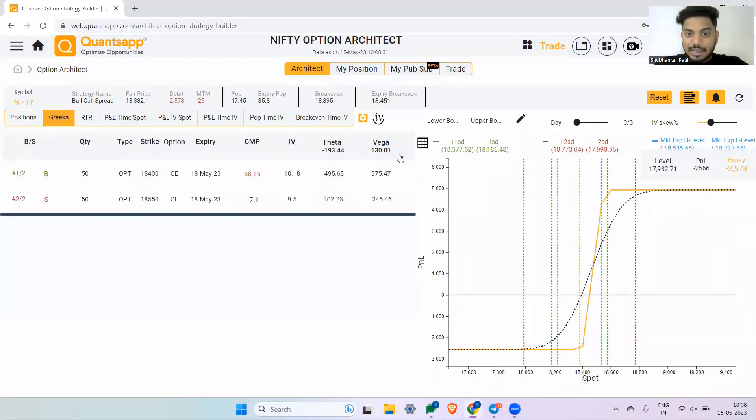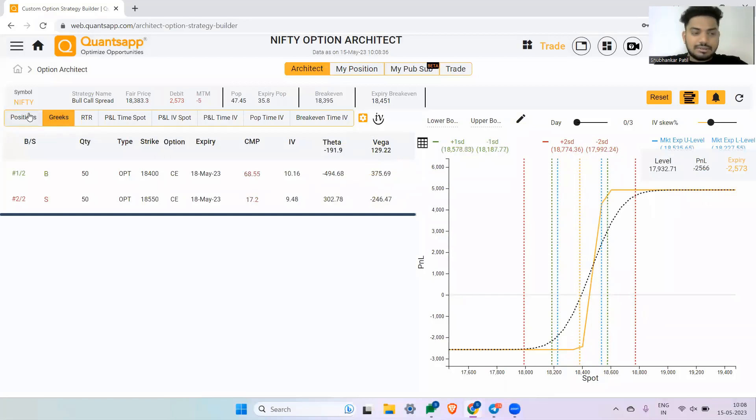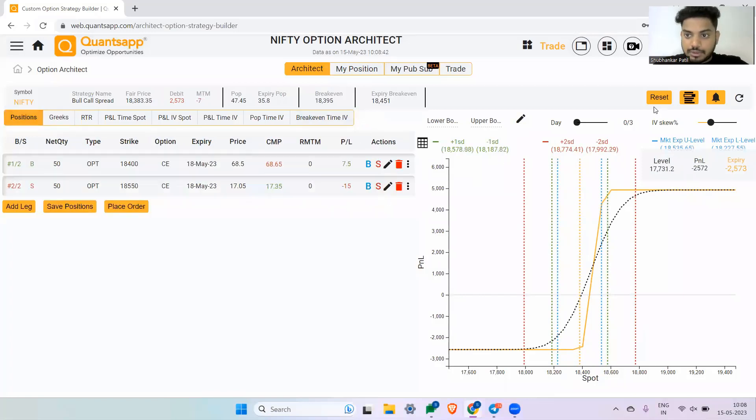And for bearish strategy, you can create a bear put spread if you want a long vega strategy. Now let me show you one more last strategy, then we will move towards the part of implied volatility.